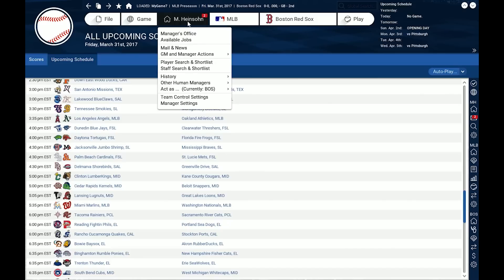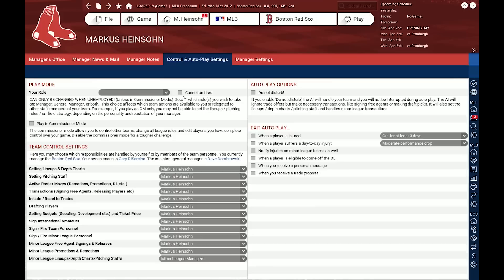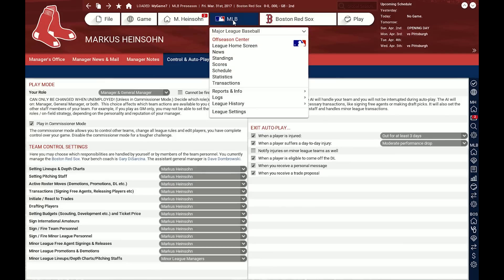The next one is my personal manager menu, where I find things that relate to my managing duties — things like the player search and shortlist, my personal history, or my settings. Team control settings is probably the first screen I visit when I've created a game. Here I set where I need help from the AI, which things I want to manage on my own, what kind of news I want to get, or when I want the autoplay to automatically exit — for example, if a player is injured for longer than three days.